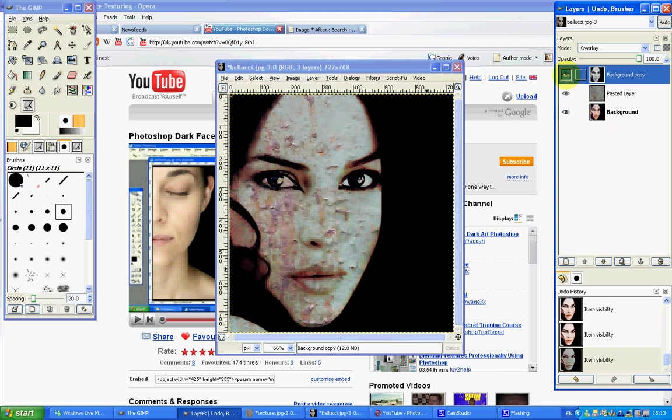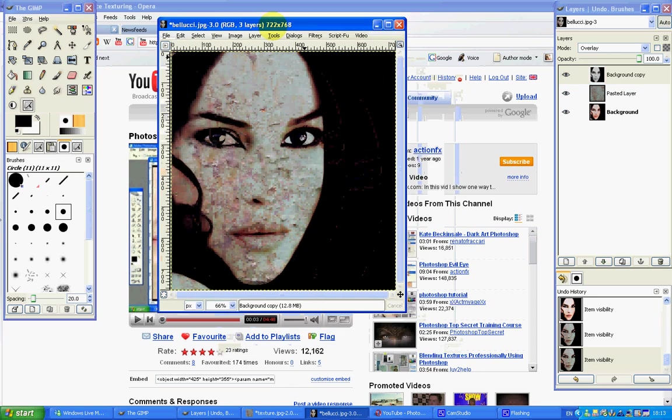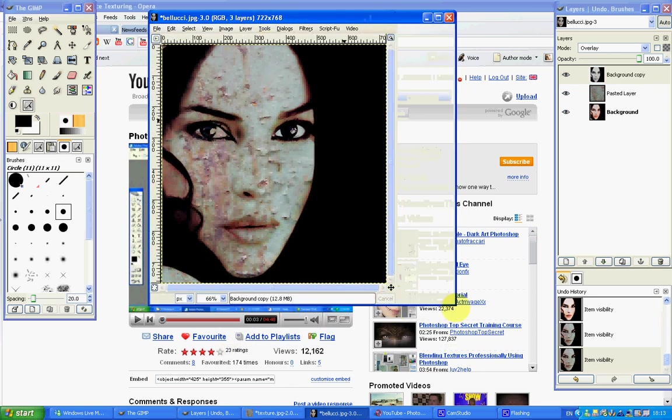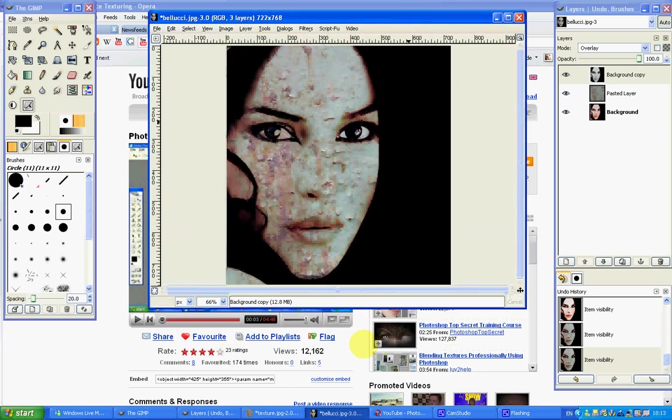So if I just show you the difference that grayscale image has made, this is without and this is with. Although the difference isn't particularly noticeable, I do prefer the way this looks. And at the end of the day, it is all about preference.